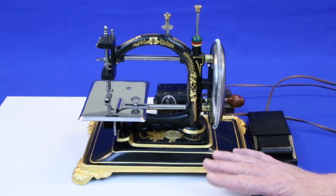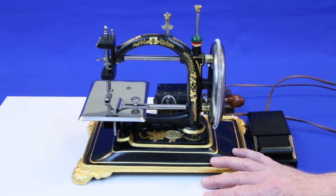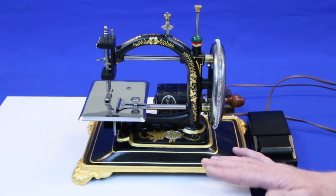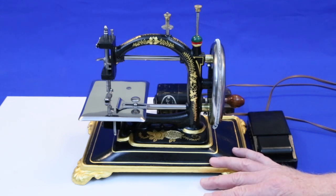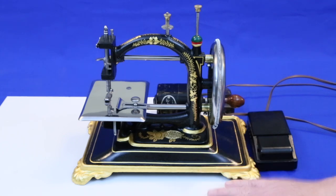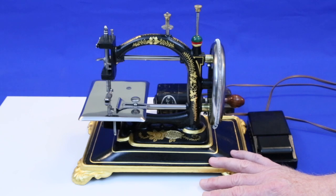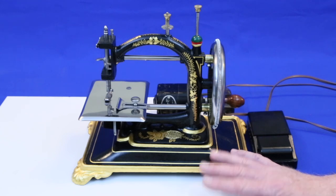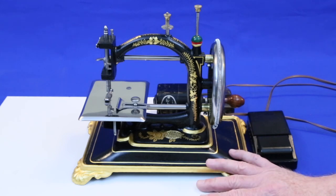So, if you have some sewing machine treadle heads that aren't being used, try making one of these motorized bases and I think you'll discover how much fun they can be to sew on. Thanks for watching.